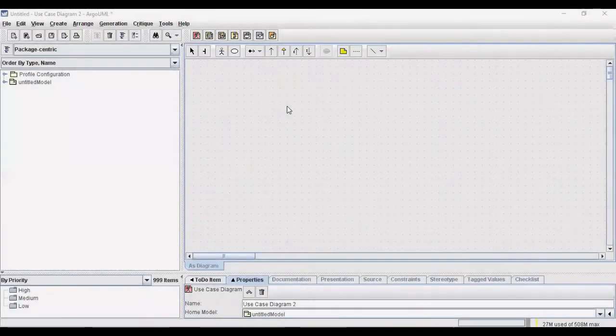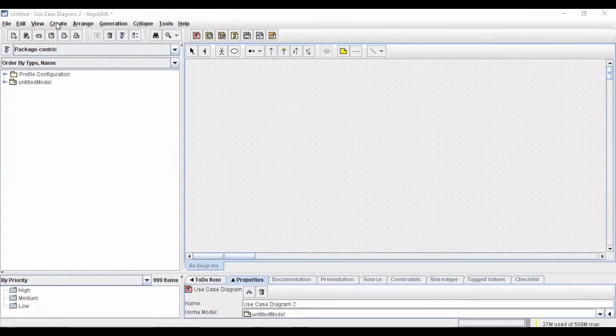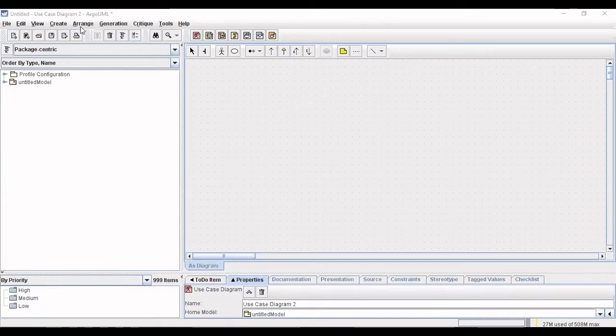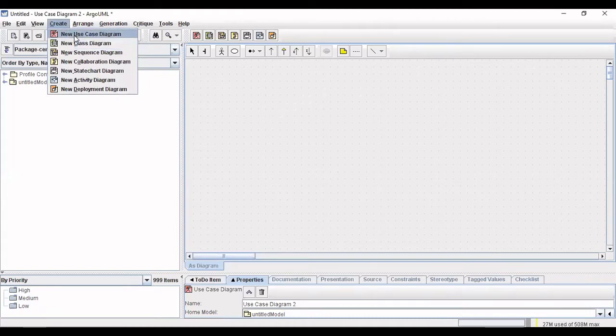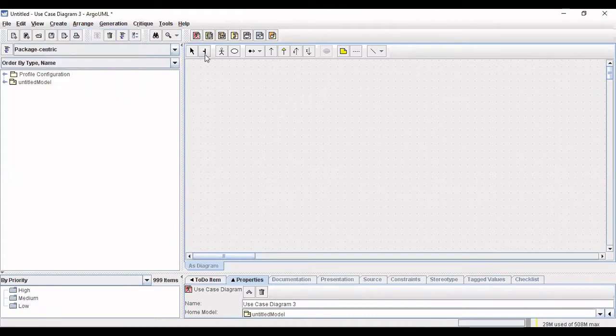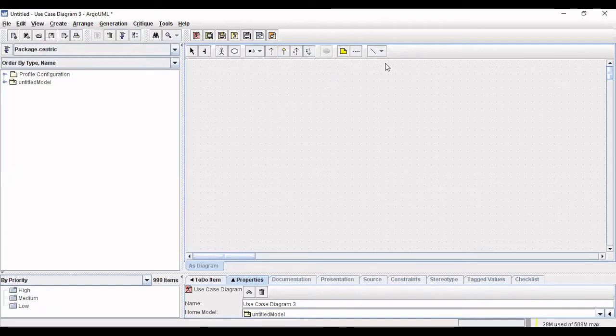Hello viewers, today we are going to see how to create a UML use case diagram. For that we are going to choose this option called create use case. Once you use this create use case option, you can see the set of tools that are used to create the use case diagram is being listed out here.